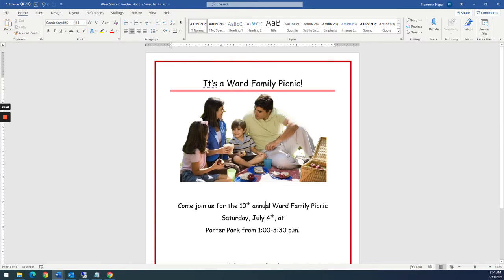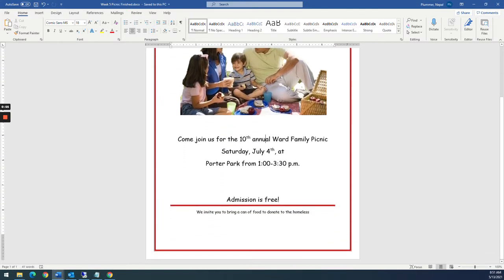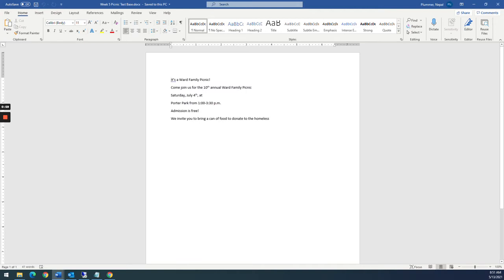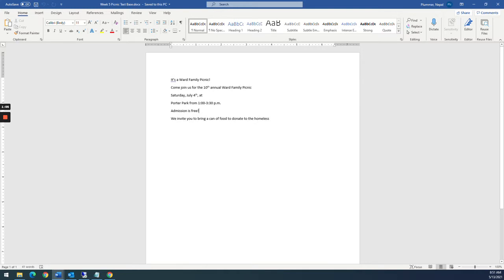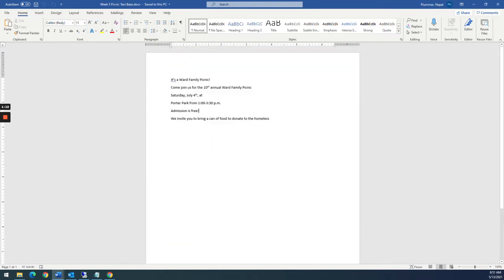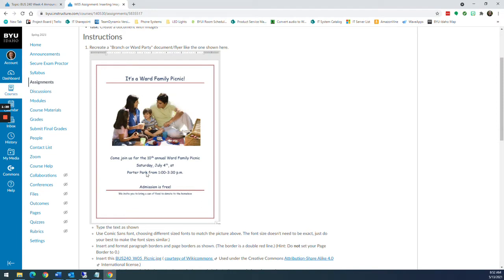I'm going to show you what the final product looks like — this is what it should look like when you're all done. I've gone ahead and written out the text. This is just what I call the baseline text — the text that we all start with. It's just like the text in the example, just unformatted. So I recommend just starting here, type in the text that's in the flyer. You can see it's just the same text, just not formatted yet.